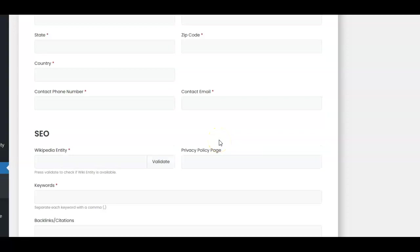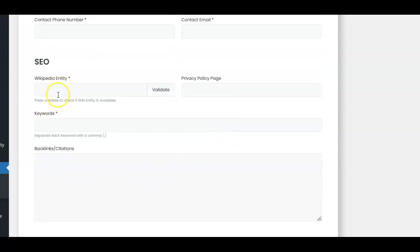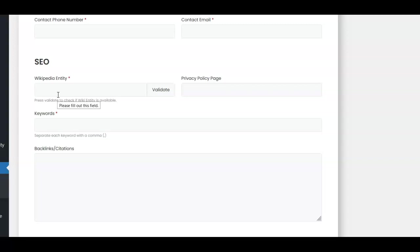You need the business street address, city, zip code, phone number, and contact email. I do a lot of rank and rent websites so my sites don't have an email, so I just make one up. The Wikipedia entry was a real sticking point on the first release of this plugin.